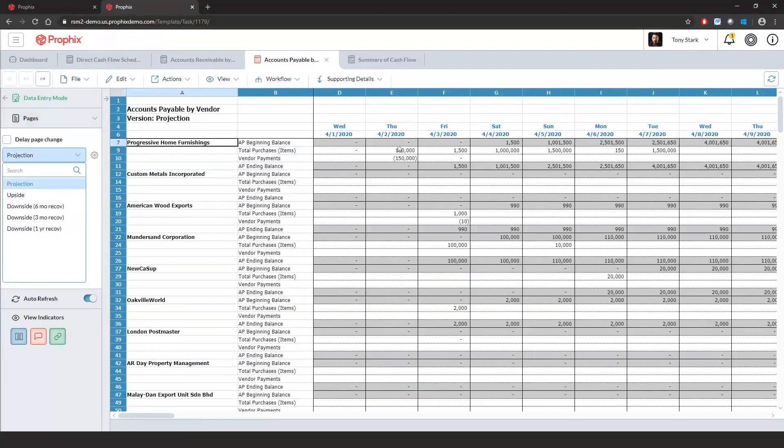These total purchases and vendor payments are going to impact our cash outflows, thus impacting our cash ending balance.